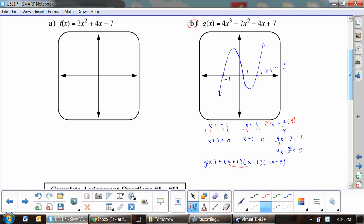Quick check: x · x · 4x = 4x³ — matches the leading term. And 1 · (−1) · (−7) = 7 — matches the constant term. That's a good indication we have it correct.